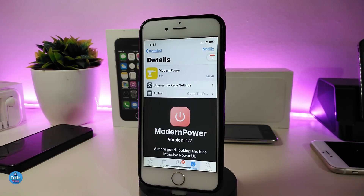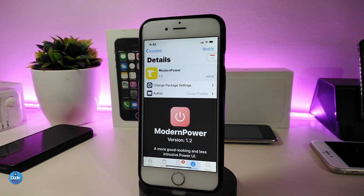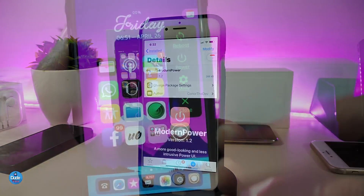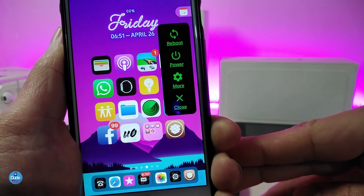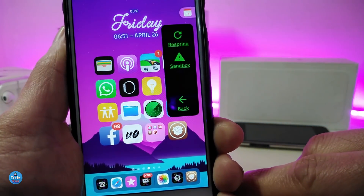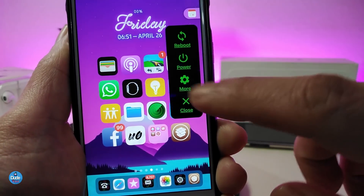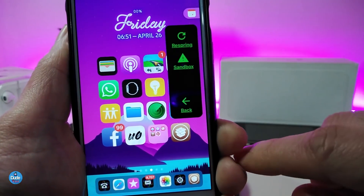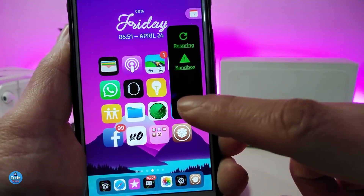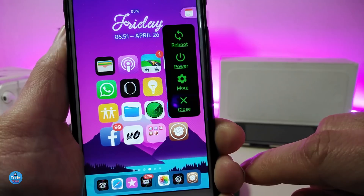The first tweak I have for you guys is Modern Power. This will bring a nice and beautiful power menu into your jailbroken device. Let me show you guys right now how that will look like once you install the tweak — it brings a really nice and beautiful style, and at the same time you can customize a lot of different things.